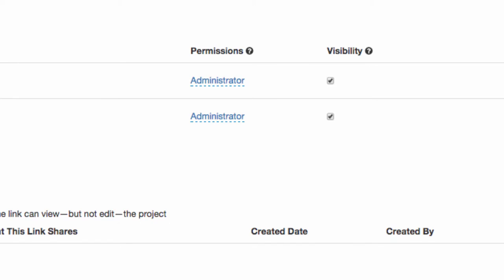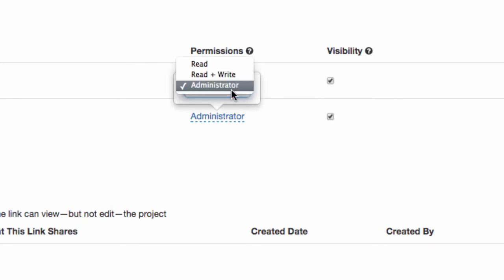The admin can add contributors and make them administrators as well, or they can assign the other contributors read and write or even just read privileges.